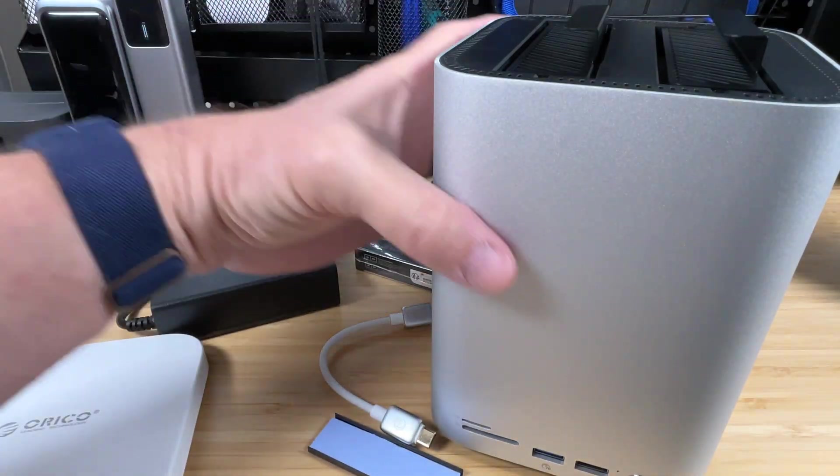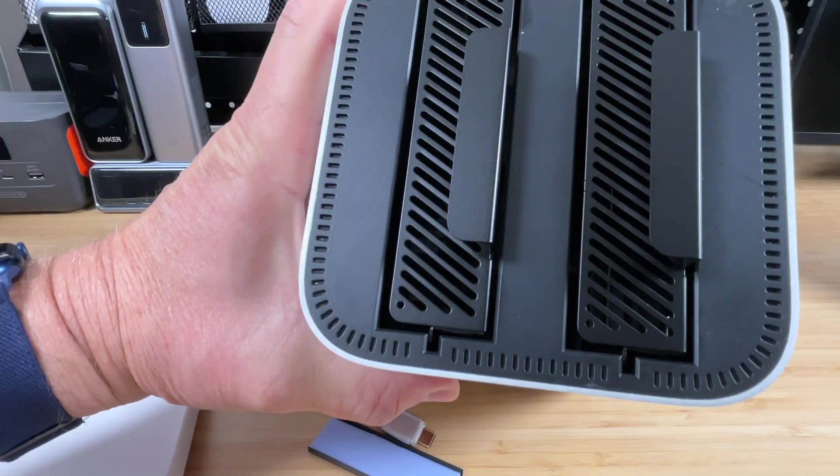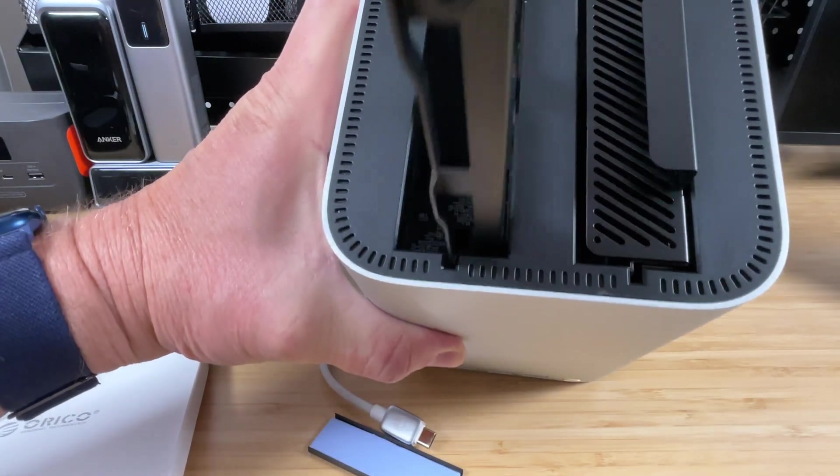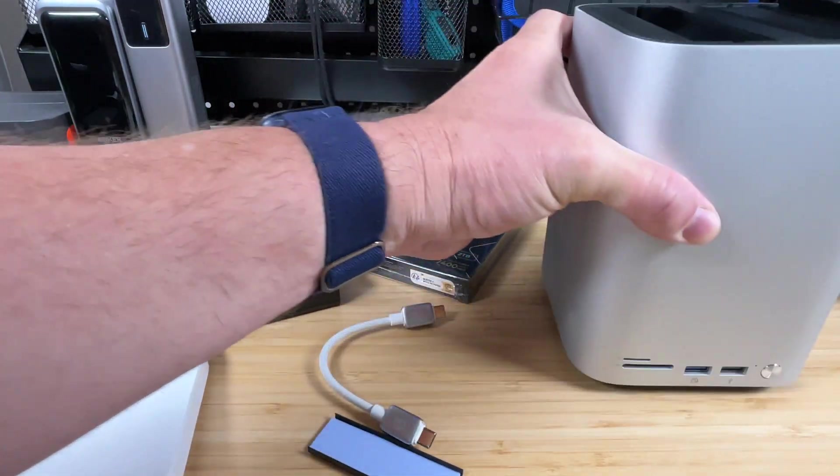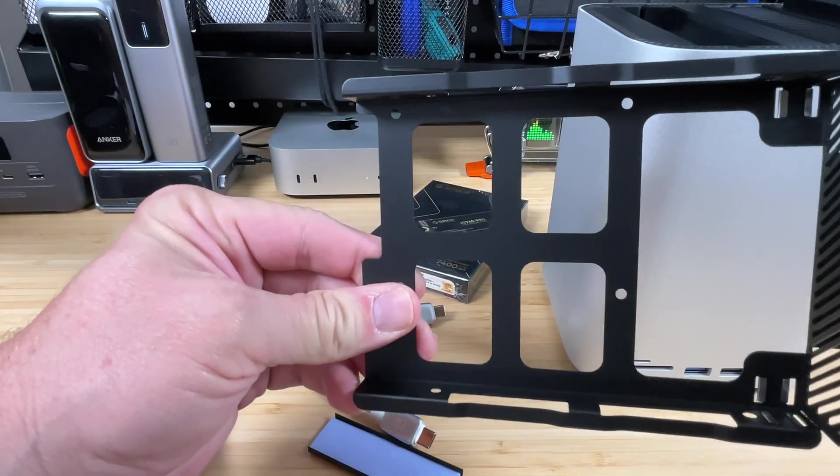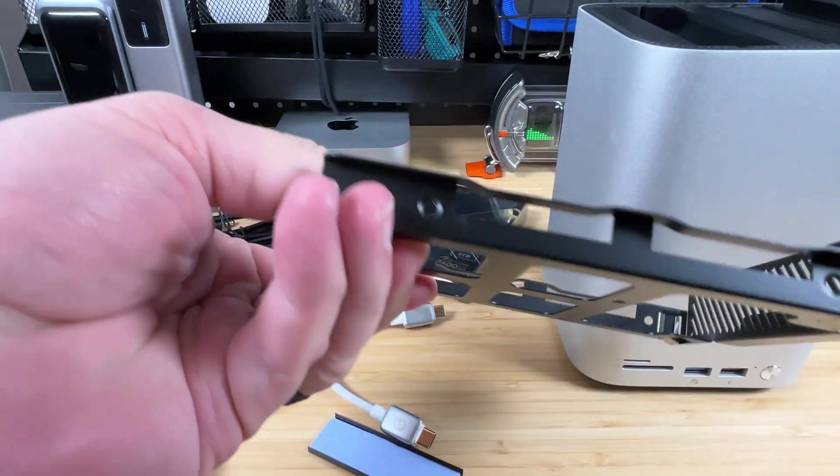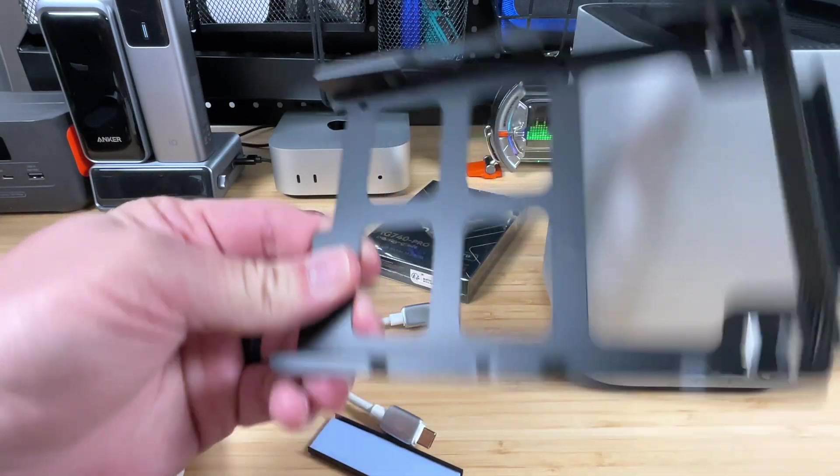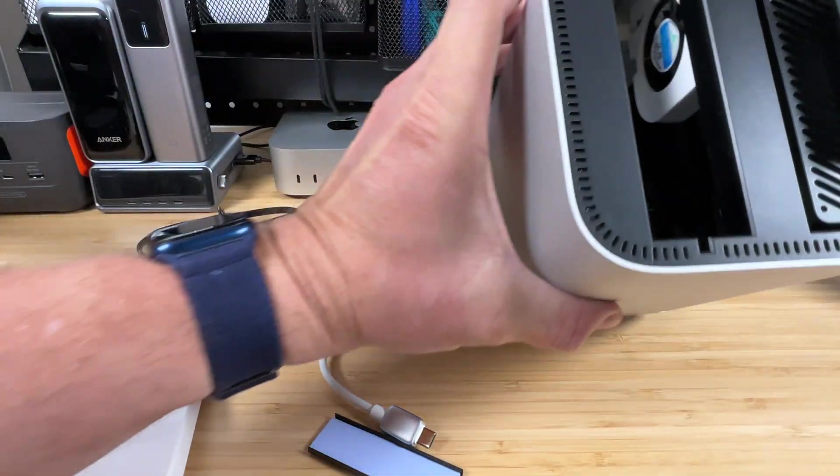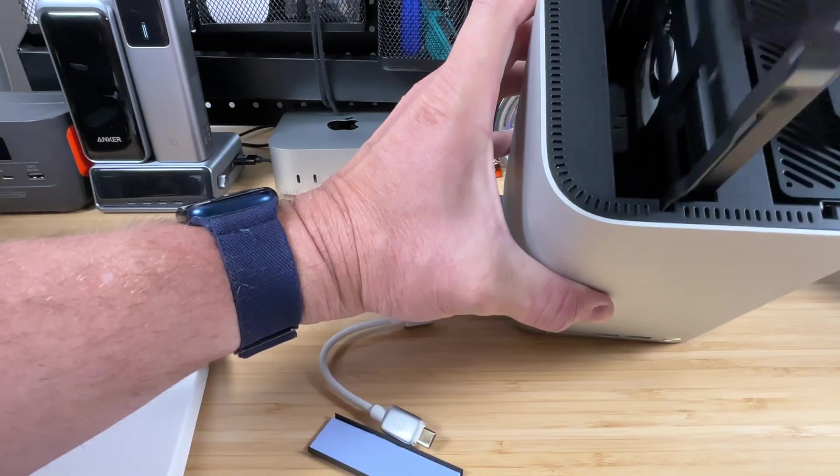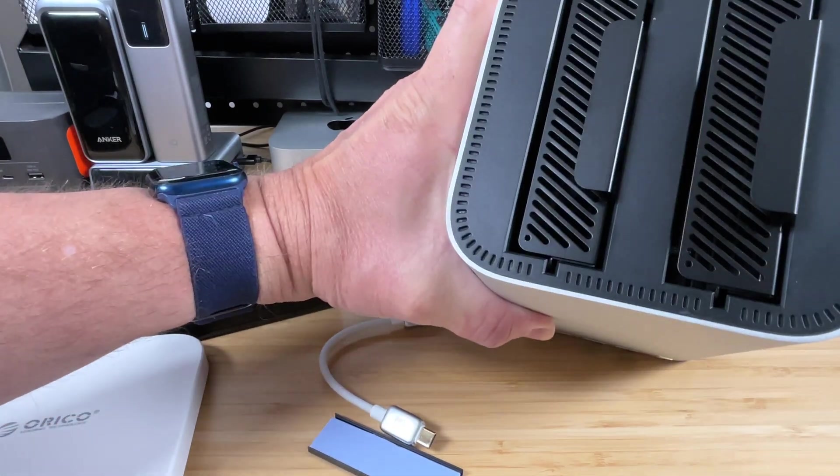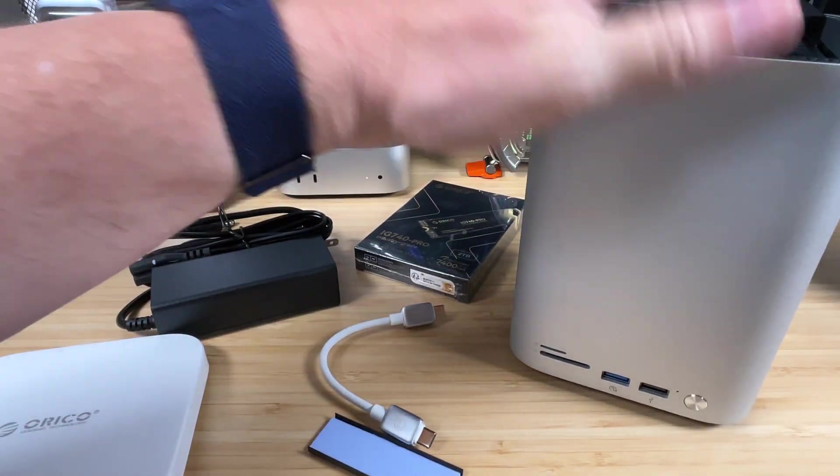But underneath there, we've got the two drive bays here, which just slide right out, and then we'll be able to install our hard drives in there. Got a couple screw holes to mount them in place, and then we'll be able to just slip those back in there, and plug them in, have them ready to go.